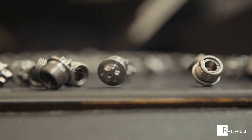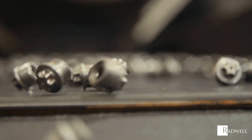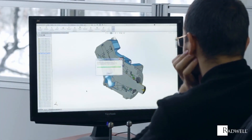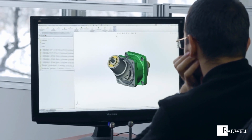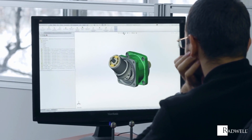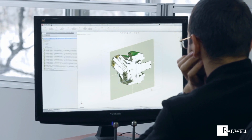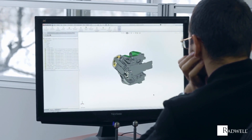Identical parts can be machined over and over with little or no variance. The basis of each CNC project is a 2D or 3D CAD drawing which is translated into computer code for the CNC machine to execute.